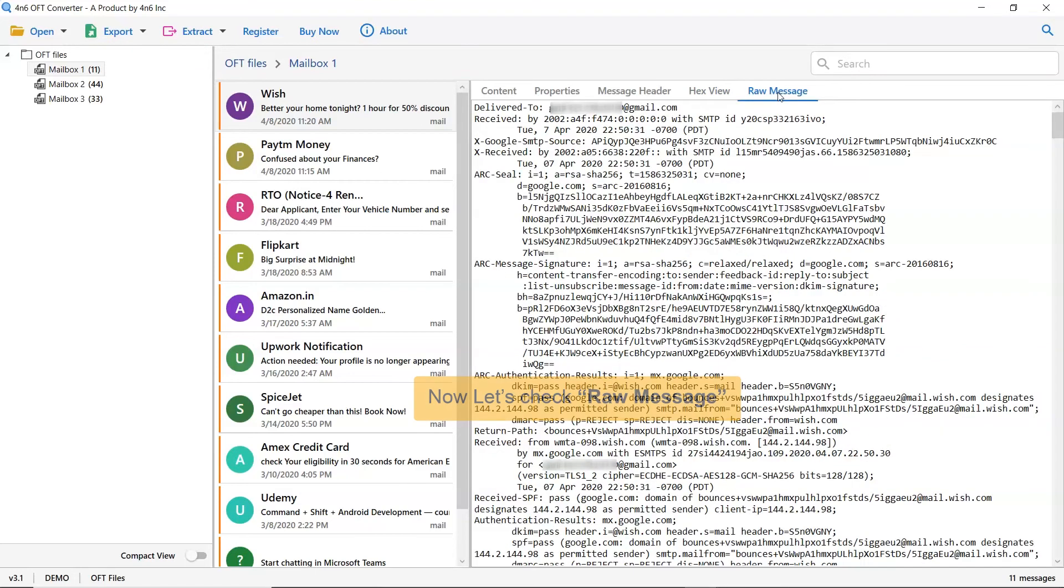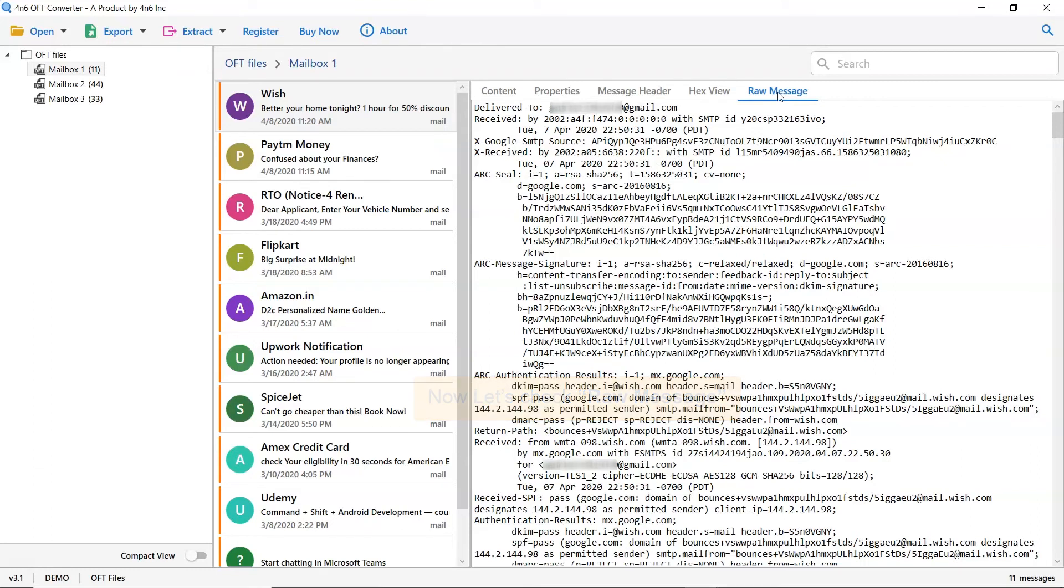A forensic investigator can also view the raw information of the email. Please click on Raw Message option to get the preview.